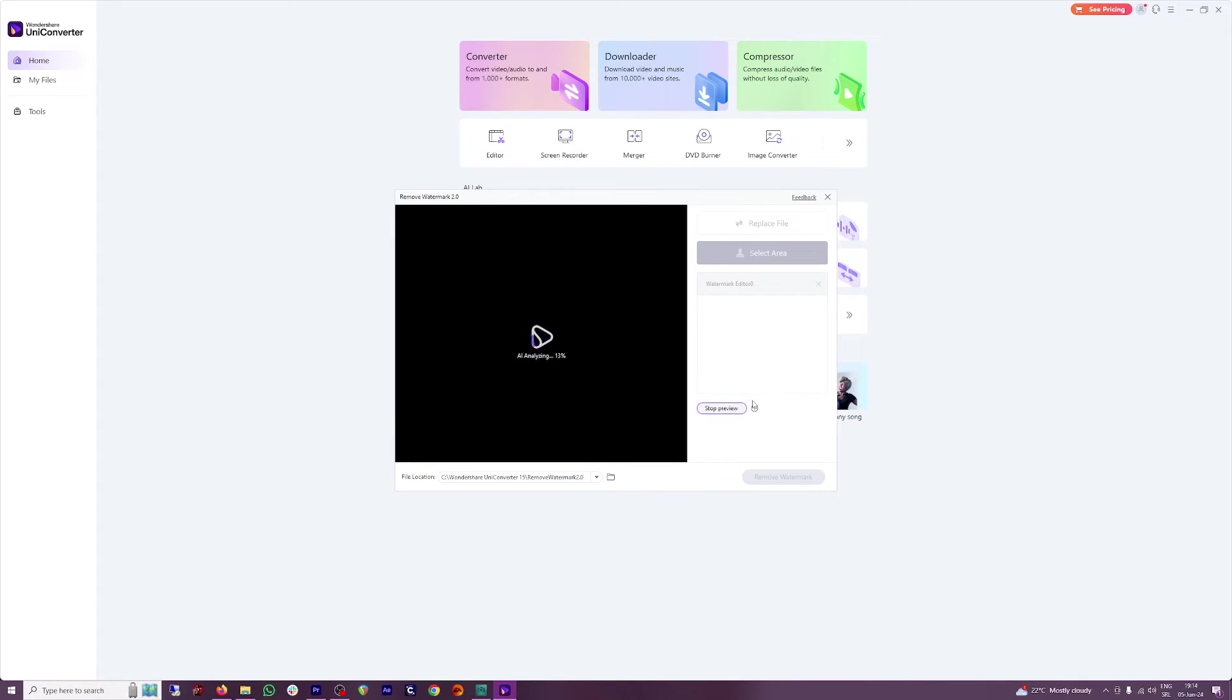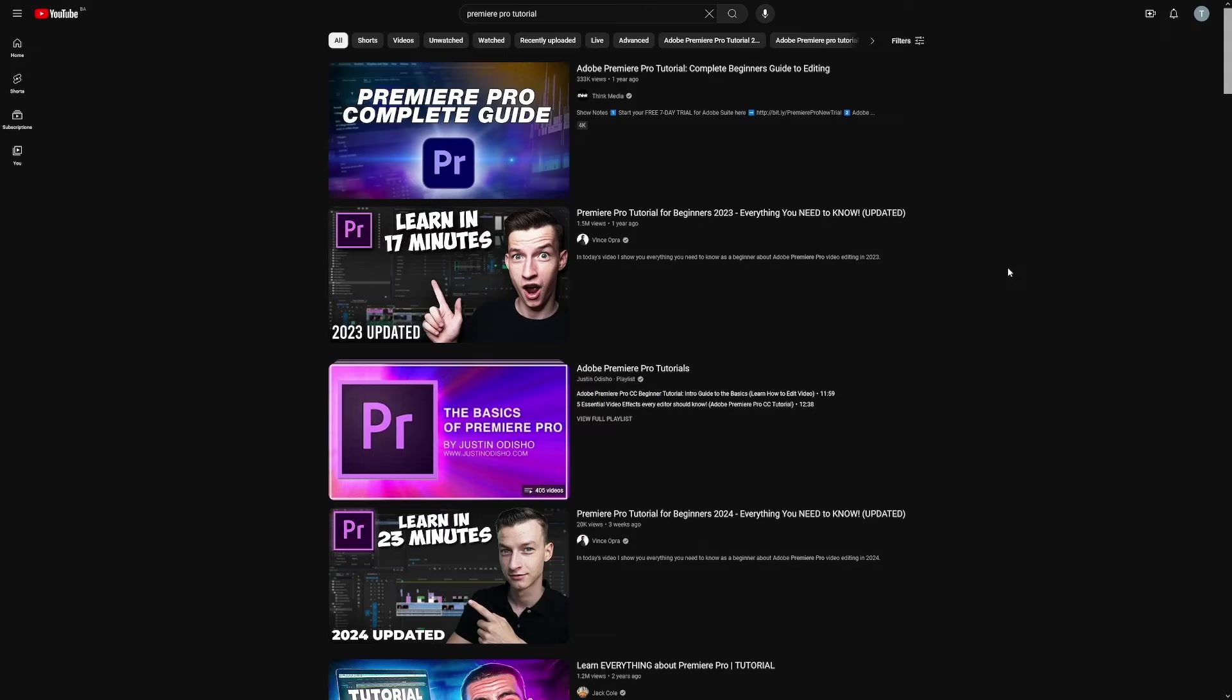Yeah, this tool is a quick fix for it and you can use it for free in that free trial that they have. And on top of it, you don't have to watch Premiere Pro tutorials.